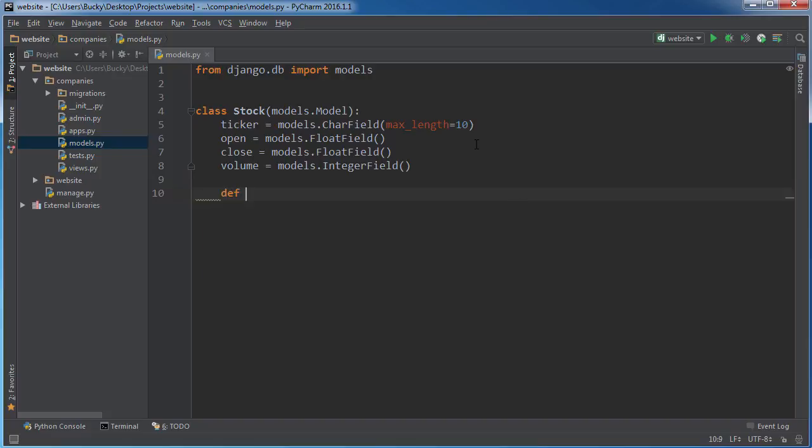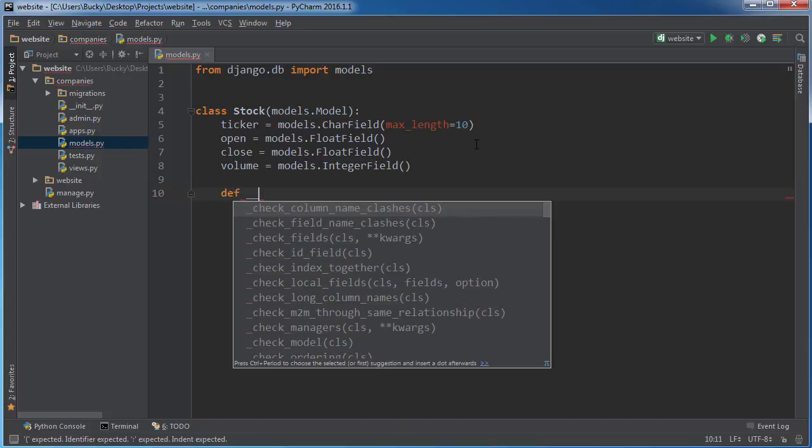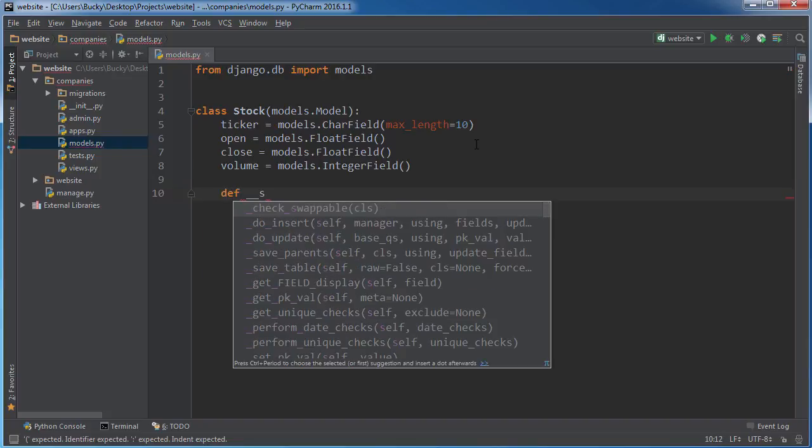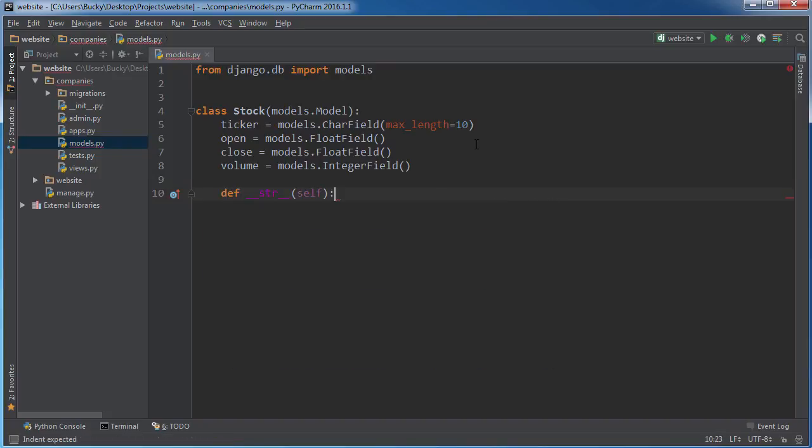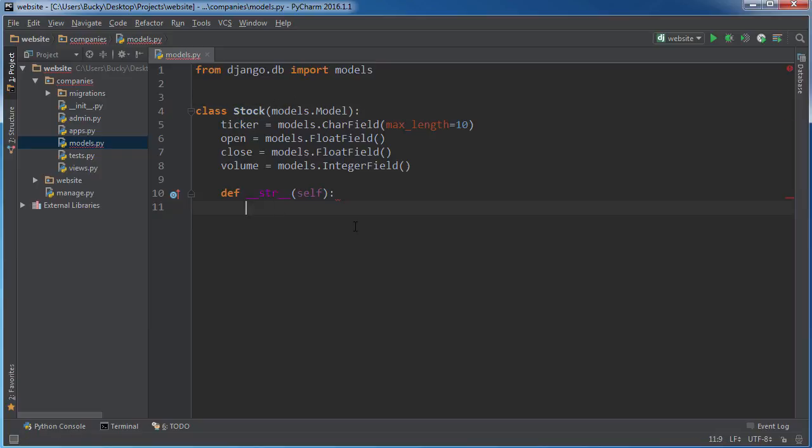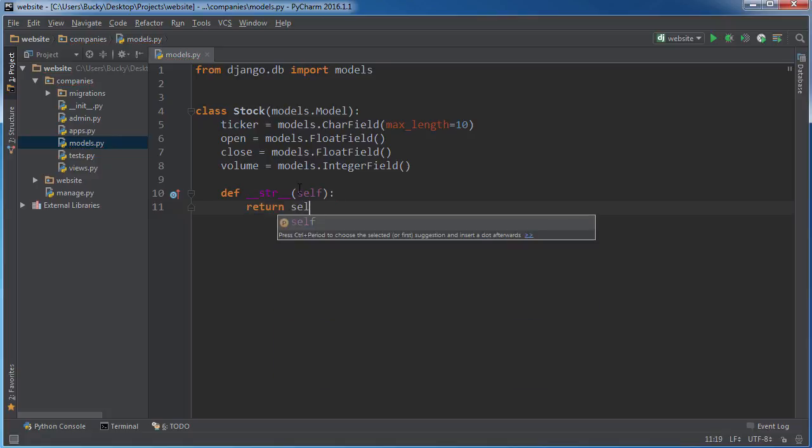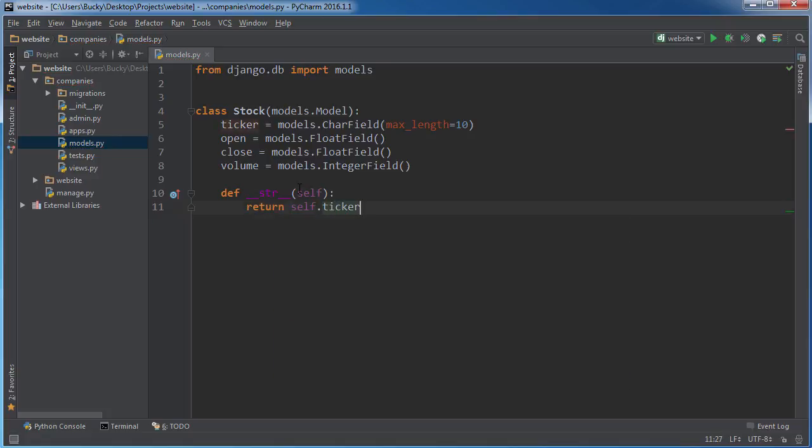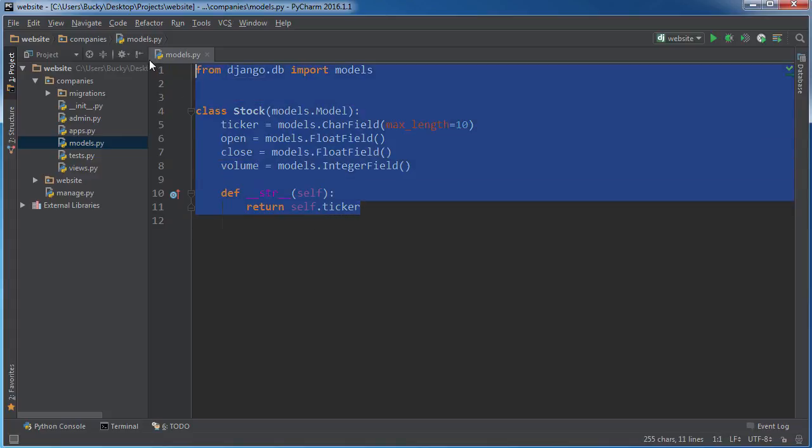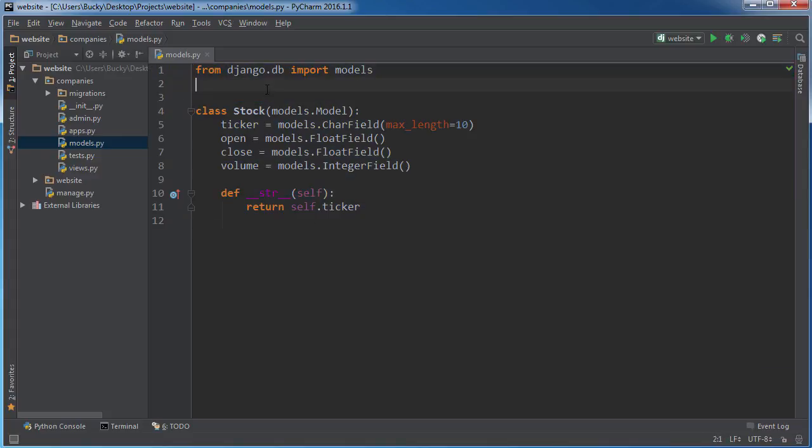Now one other thing I'm gonna do is have a string representation of this. So when we say print out this stock, it doesn't just print out the memory address or whatever. For this, I'm just gonna print out the ticker. So I'll just say return self.ticker. That looks good. If you wanna add some more things, go ahead, but make sure you have two or three in there at least.